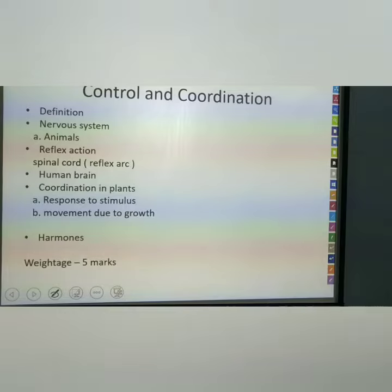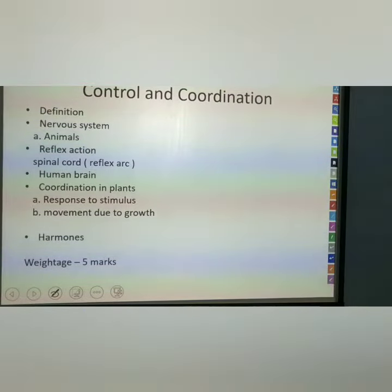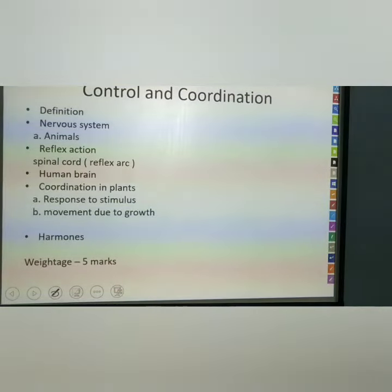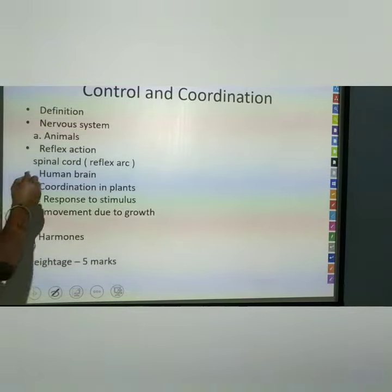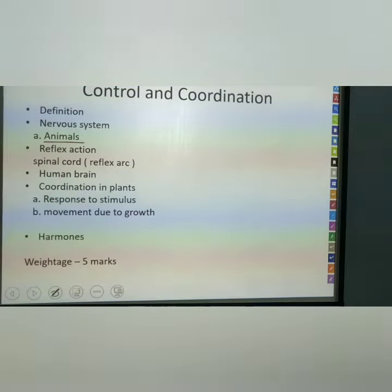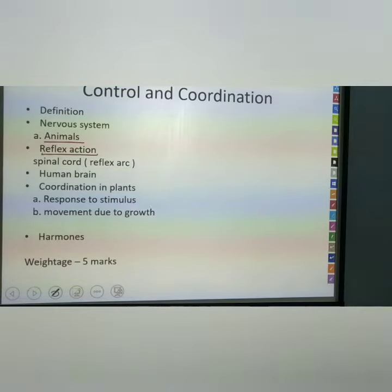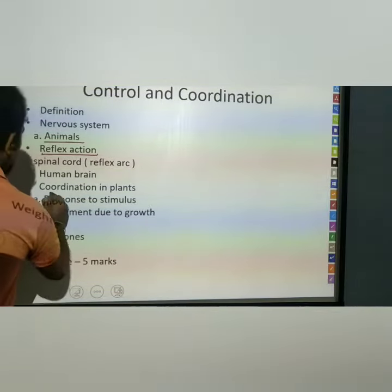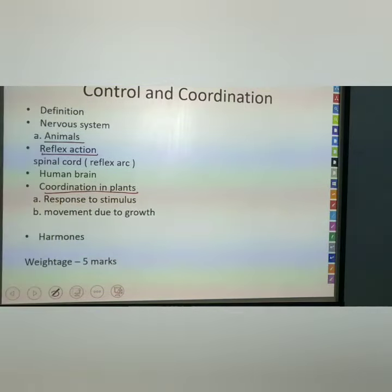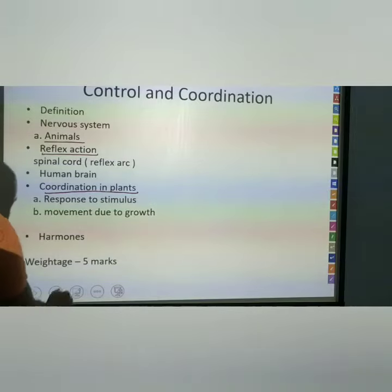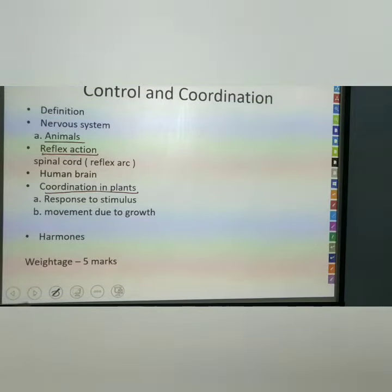The second chapter is Control and Coordination. Here we can see the nervous system — its definition, the nervous system of animals, and reflex action. The main point is coordination in plants, and this is an important topic for exams.